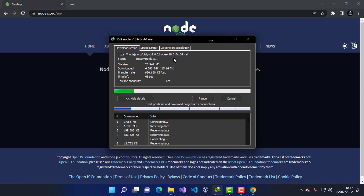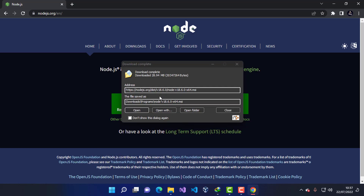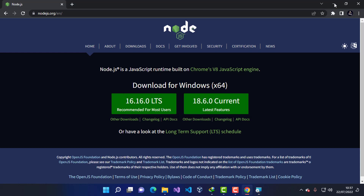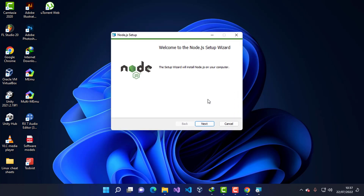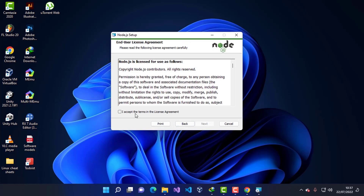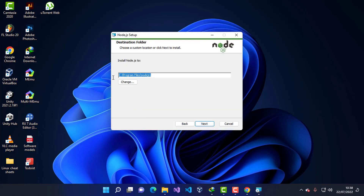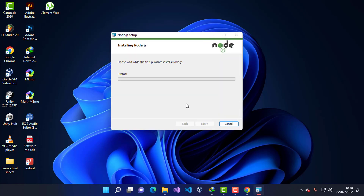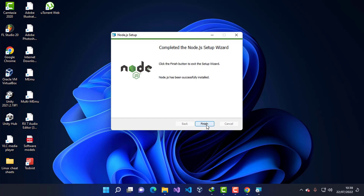Download speed will depend upon your network and computer speed. Once the download is complete, you can go ahead and press Open to open the setup. I'm going to minimize this window, press Next, accept the license agreement, press Next, leave the default installation folder, press Next again, and then click Install. The installation will start.